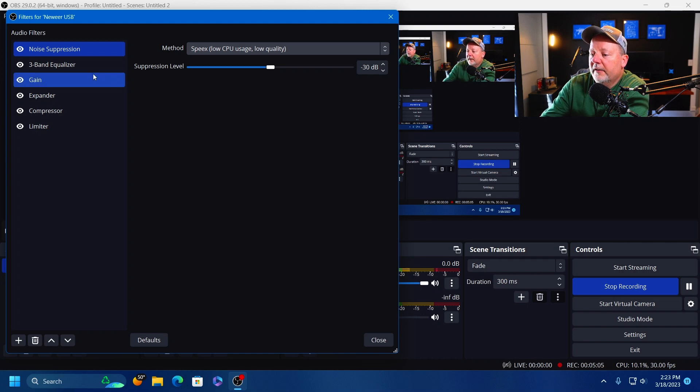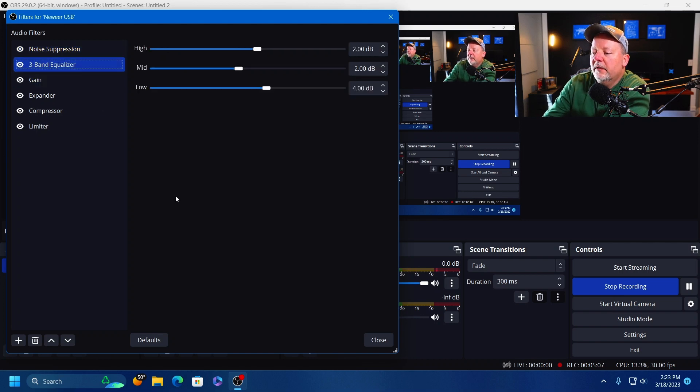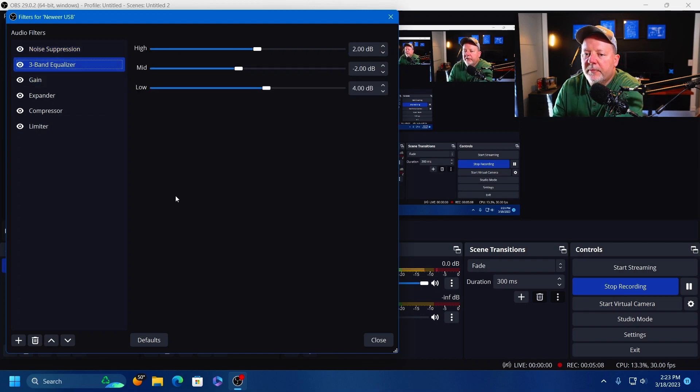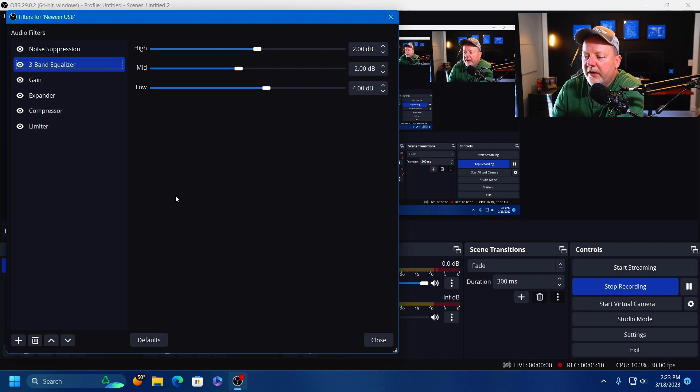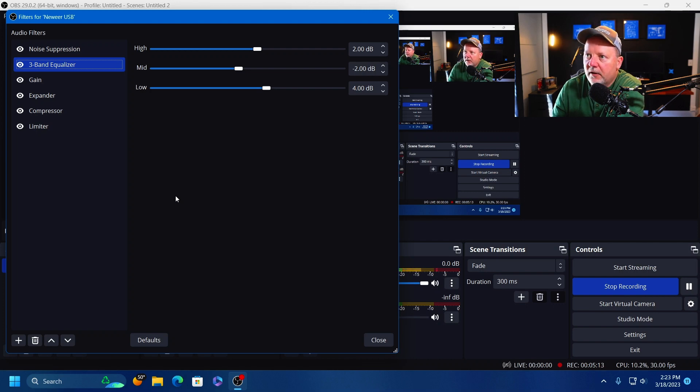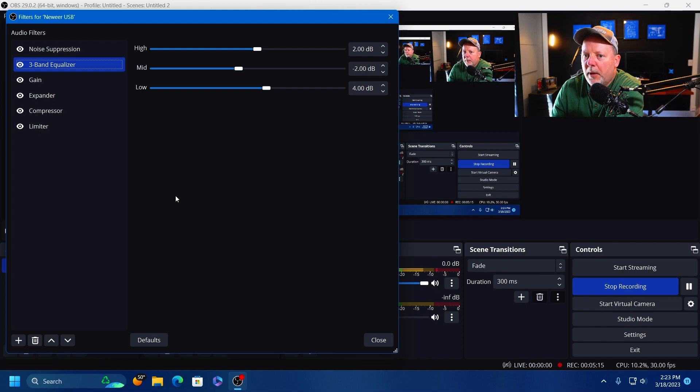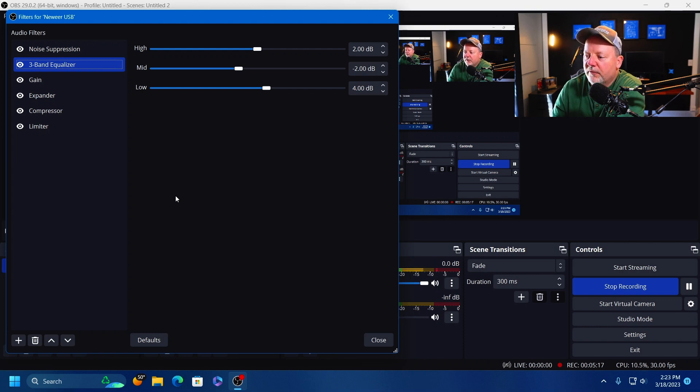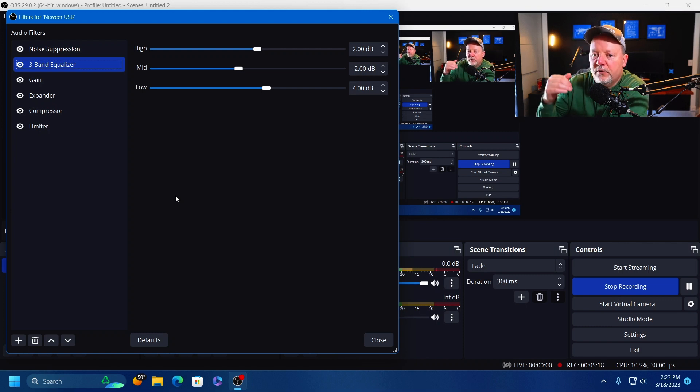All right, the three-band equalizer. This is to make you sound a little more broadcasty. You can do that or you can make it sound a little more poppy, snappy. You can get your voice to wherever it feels comfortable.